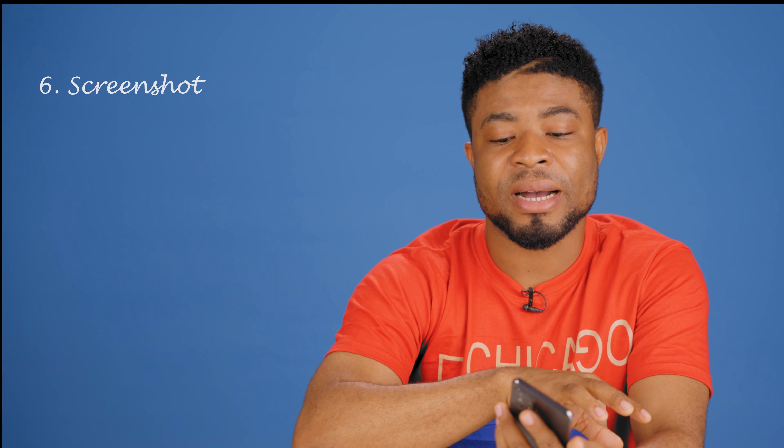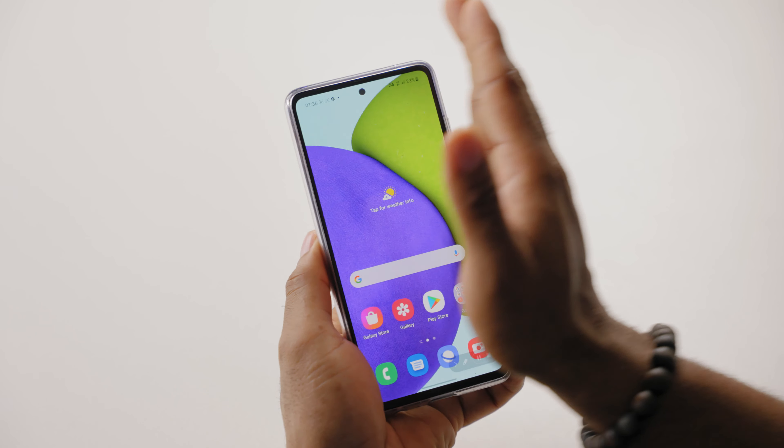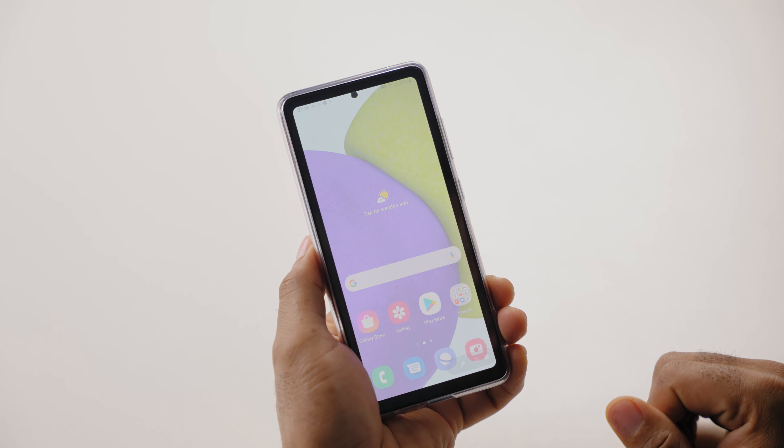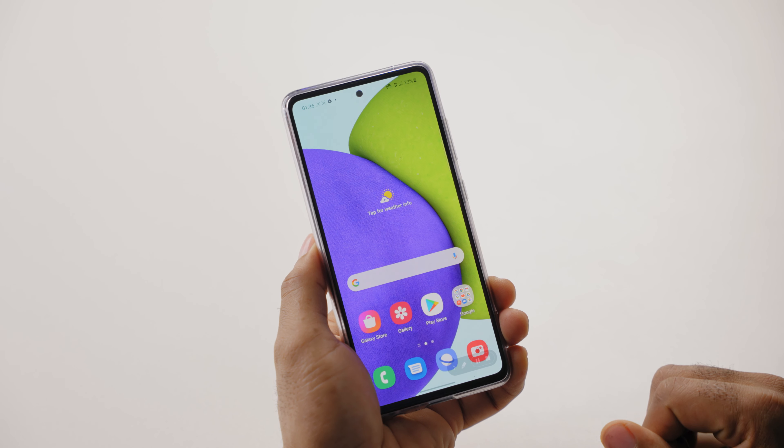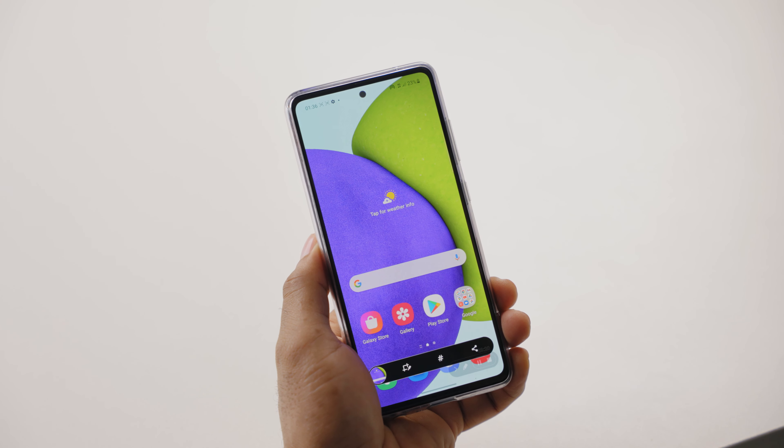Let me throw in a simple one here. As an Android user, you know how to take screenshots by pressing and holding the volume down and power button. But it's easier on the Samsung Galaxy A52 by swiping across the screen as seen here.